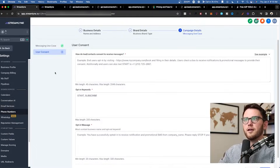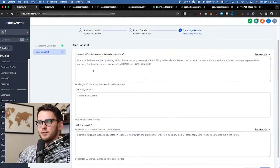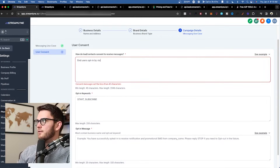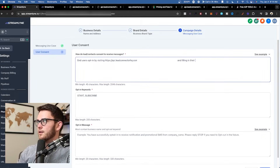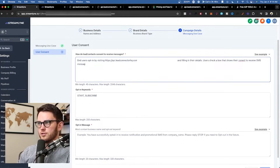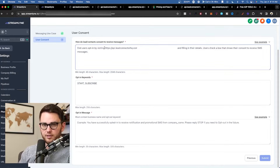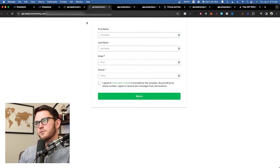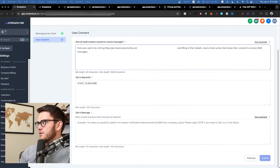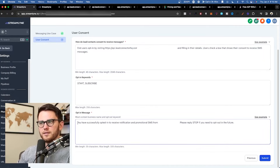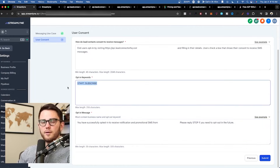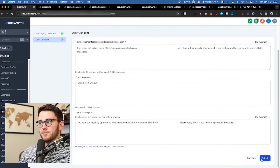Back in the registration, for 'How do leads/contacts consent to receive messages,' type: 'End users opt in by visiting [form link] and filling in their details. Users check a box that shows their consent to receive SMS messages.' That's it. Make sure you've actually linked the terms and conditions in the form. Update the opt-in message: 'You have successfully opted in to receive notification and promotional SMS from [Business Name]. Please reply STOP if you need to opt out in the future.' Set your opt-in keywords and hit submit.